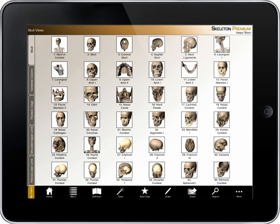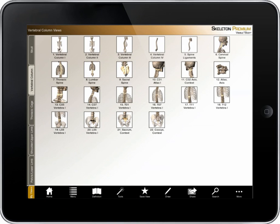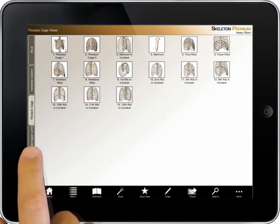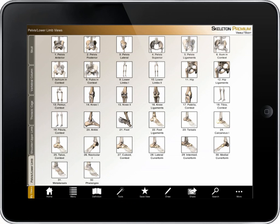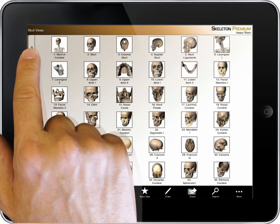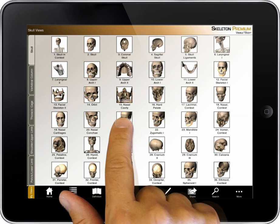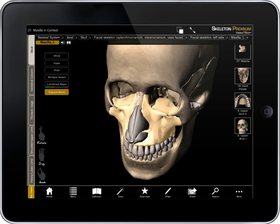This section showcases hundreds of bones and landmarks organized into tabs with skull views, views of the vertebral column and thoracic cage, and views of the upper and lower limbs. From the skull tab, I'll choose the maxilla bones that contribute to the facial skeleton.